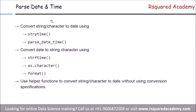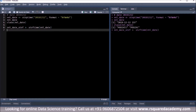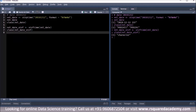We saw those functions: strftime, format, and as.character. We can take rel_date and use strftime — calling it rel_date_strf so we can check the class of this object after we create it. When we check the class, we see character. So we took an object of class POSIXLT and used this function to change it to an object of class character.